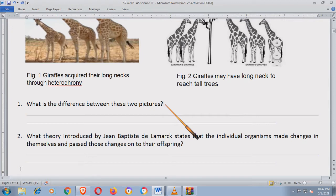Pero kung babasahin nila yung topic sa baba, makikita nila yung importance nito. Grade 10 students na magsasagot ng ganitong klase ng LAS, basahin niyo po yung nasa baba. Kasi ito yung parang technique ng mga teacher para matuto kayo — mag-iisip kayo kung paano isasagot yan. Kung babasahin niyo naman yung topic sa baba, makikita niyo rin yung answer.